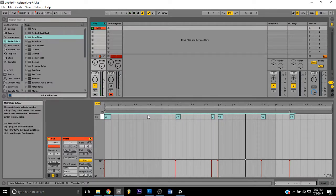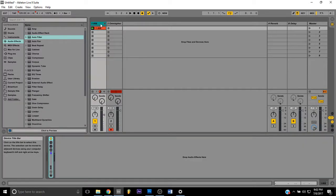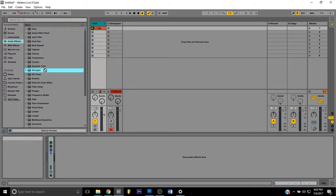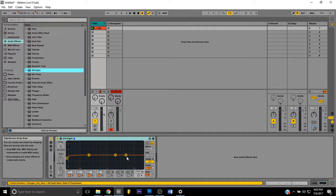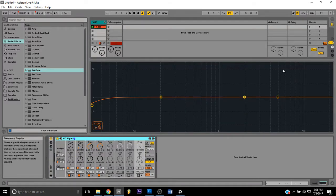It gives it a little bit more punch. Now we're going to go into the 808 main channel and the first thing I do is I grab some EQ. I want to go ahead and EQ this down so I'm going to cut the highs out real quick.